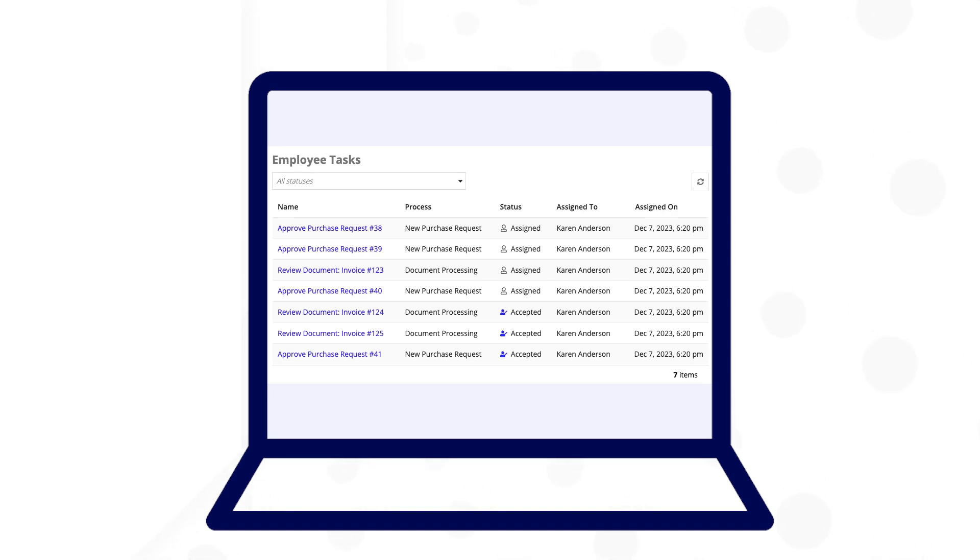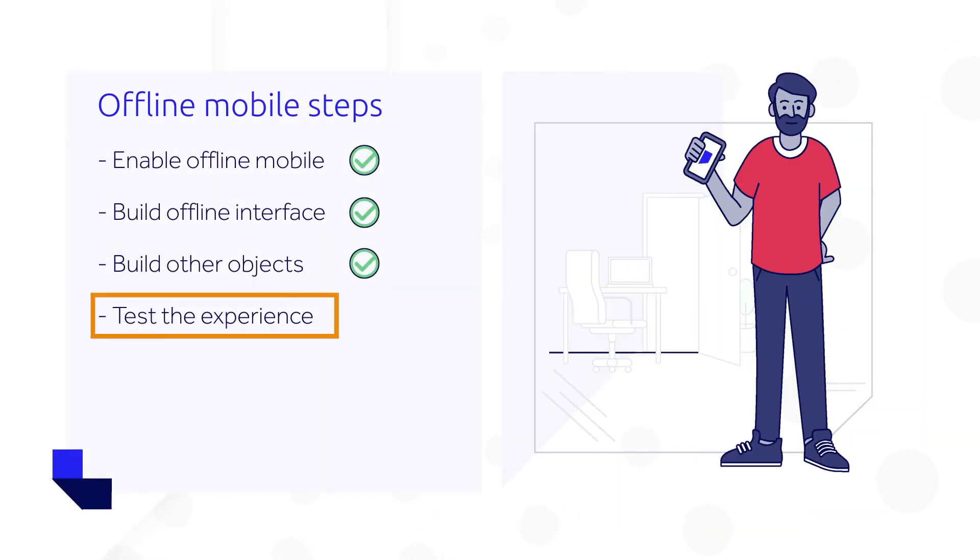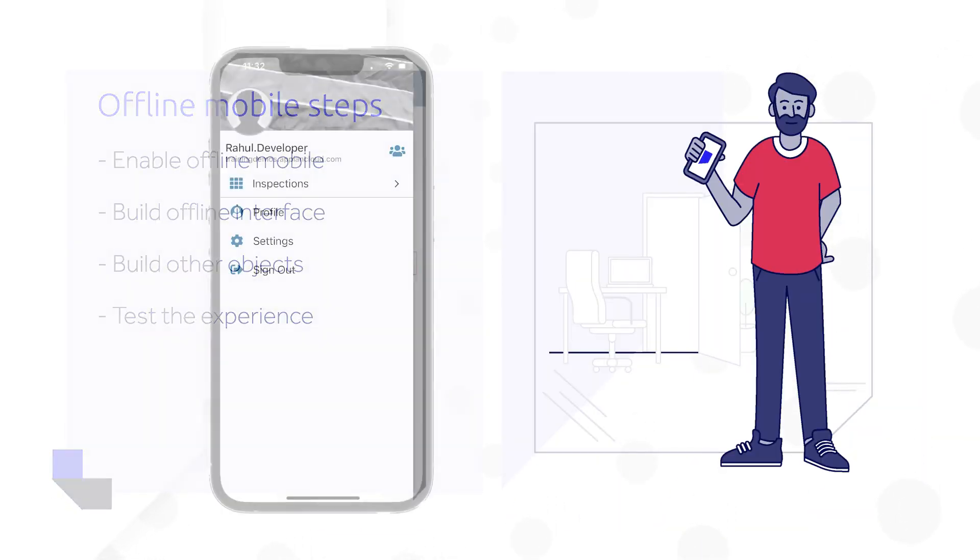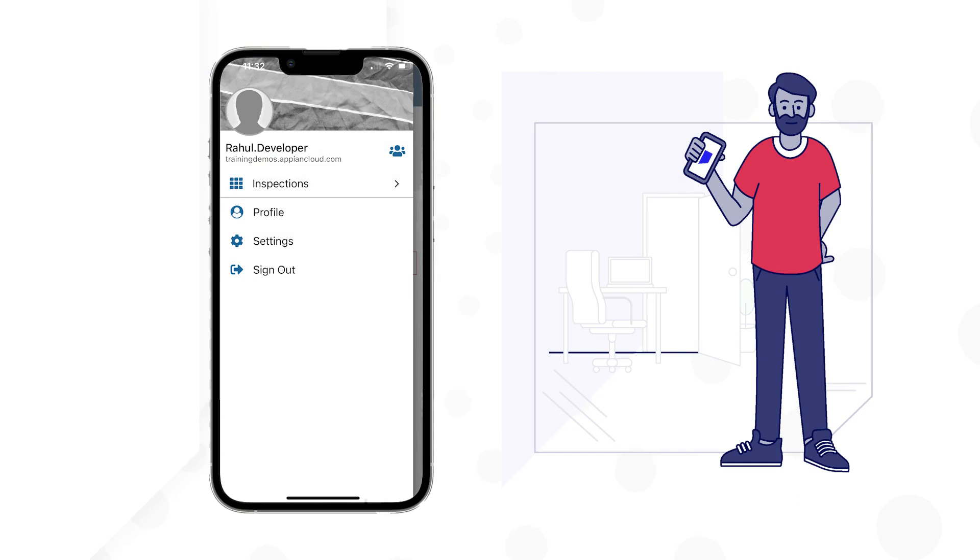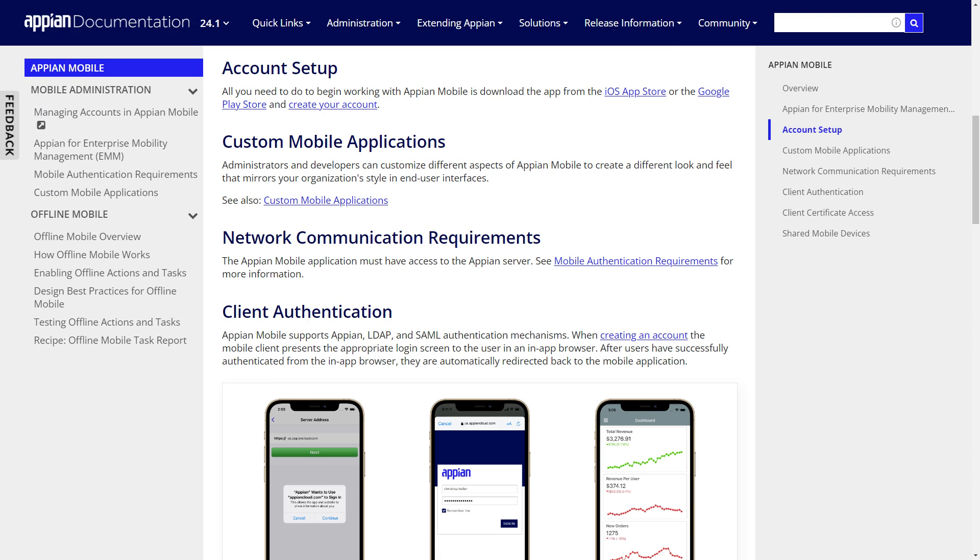Appian's documentation includes an offline mobile task report recipe so you can quickly create your own. The last step we will cover is testing. To test an offline mobile experience, you need to do so from your mobile application. Using your computer or your mobile device's web browser is not sufficient, as it would not use the offline evaluator. Testing the experience using a mobile device on the mobile application will mimic your user's real world experience.